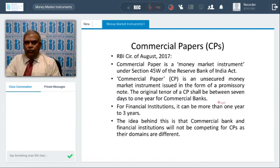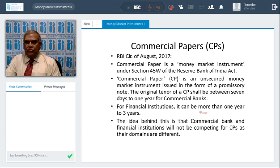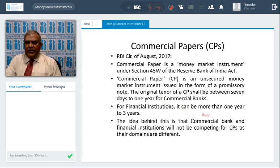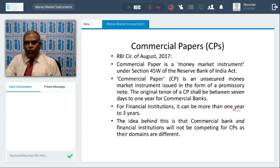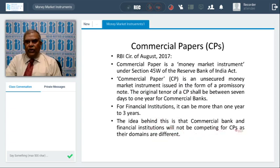Now, the RBI circular of August 2017 on commercial paper: the commercial paper circular was thoroughly revamped. Commercial paper (CP) is an unsecured money market instrument issued in the form of a promissory note. The original tenor of CP shall be between seven days and one year. For financial institutions, they can issue CP for more than one year up to three years. Banks participate from seven days to one year; financial institutions from one year to three years — so they don't compete with each other, as their domains are different.